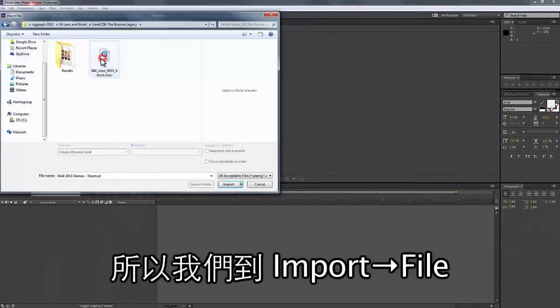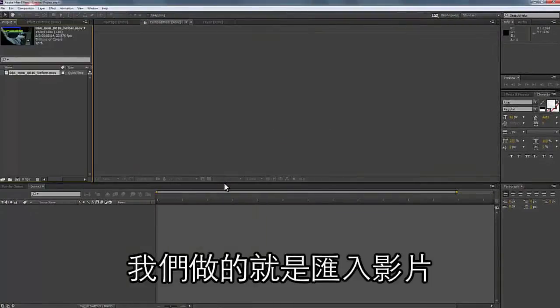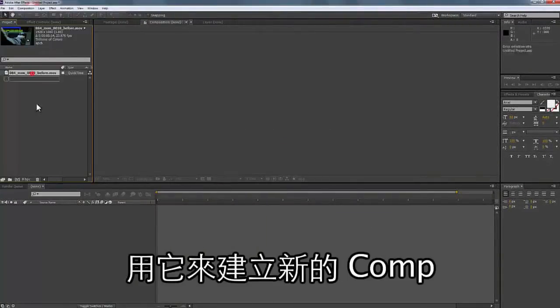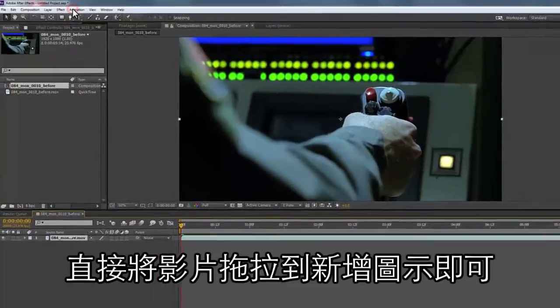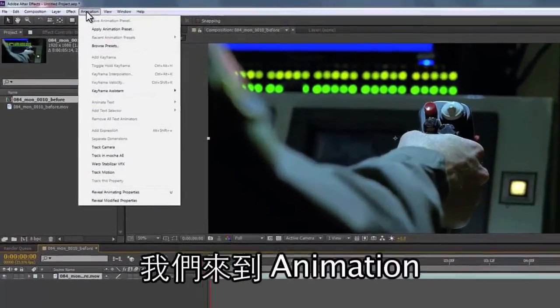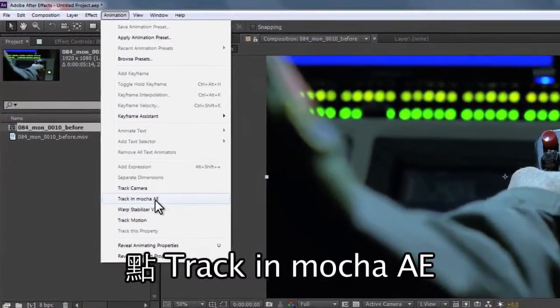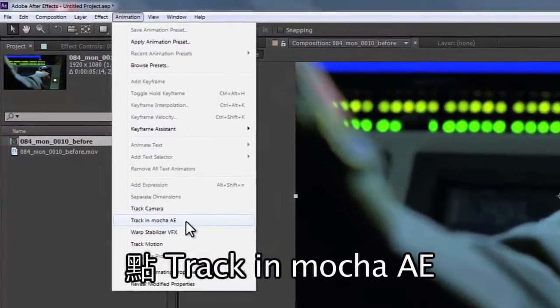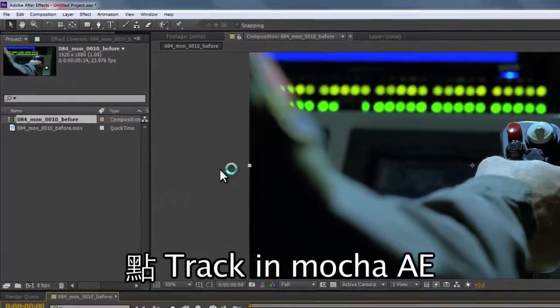So we go to Import File, and we import our file and make a new composition — we're just going to drag that down into the little menu area here. Then we go to our Animation window and hit Track in Mocha for After Effects.